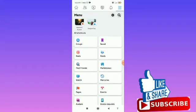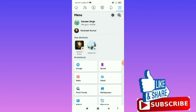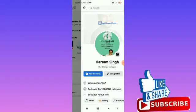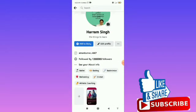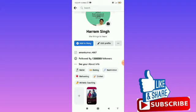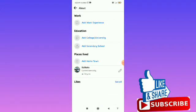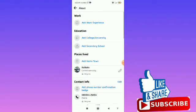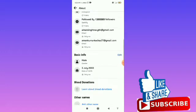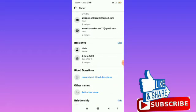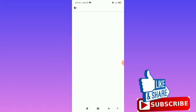Then you can scroll down and tap on 'see your about info.' From here, you can scroll down and tap on the 'basic info,' and then tap on 'edit.'